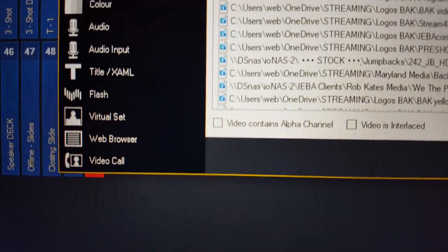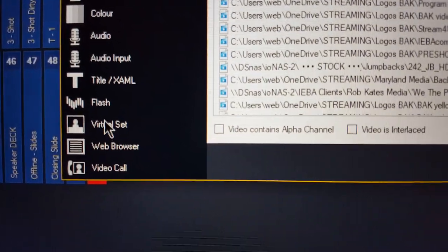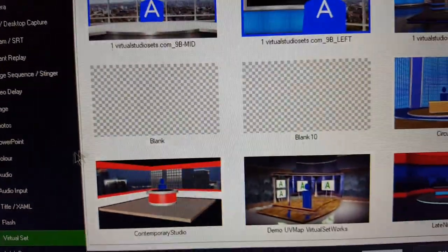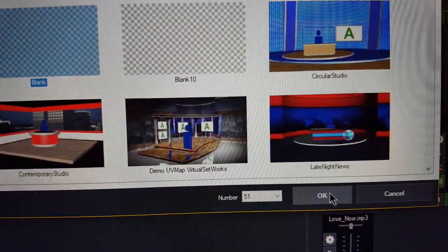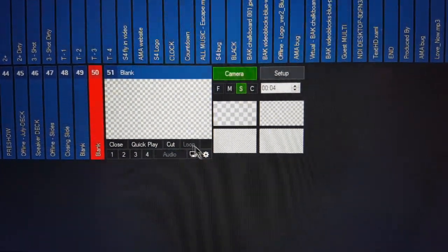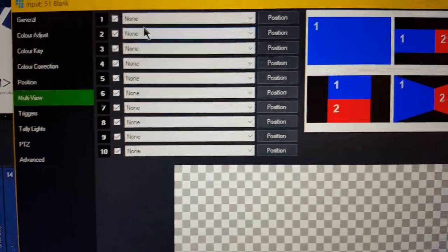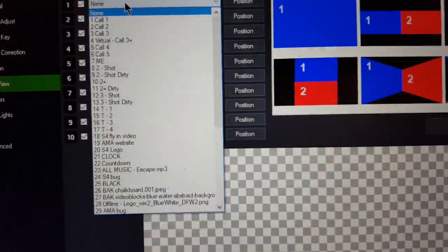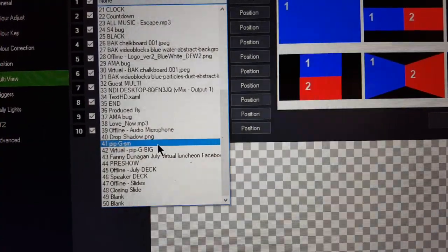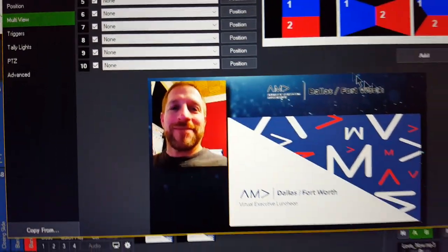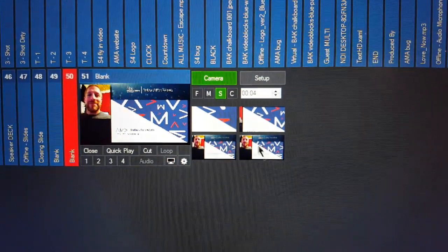Come down here — you're going to open a virtual set. There's a blank one right here; click on that. Now I've got this empty virtual set. I'm going to add a layer in multi-view, put in the bottom layer, and that's input 41. Let's scroll down to 41 — there it is — and say done.